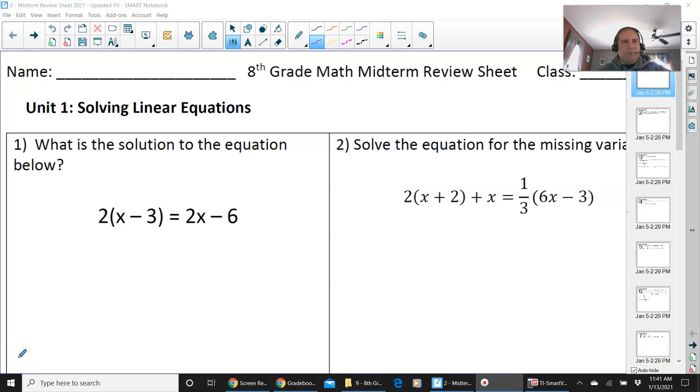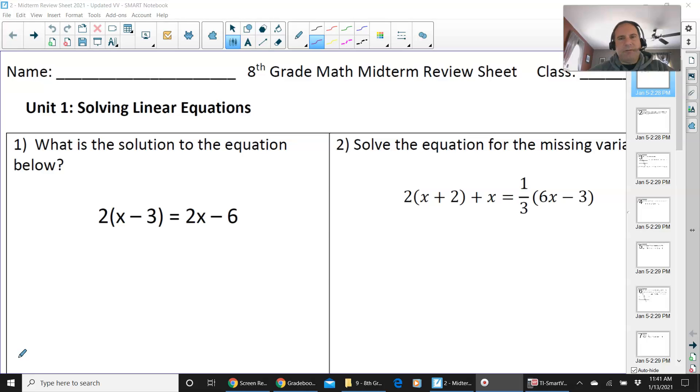Hello everyone, this is the 8th grade math midterm review sheet.